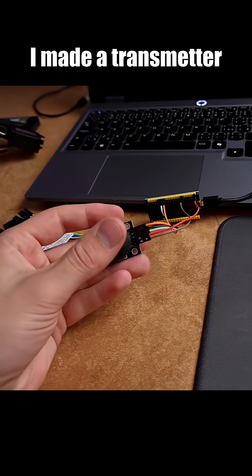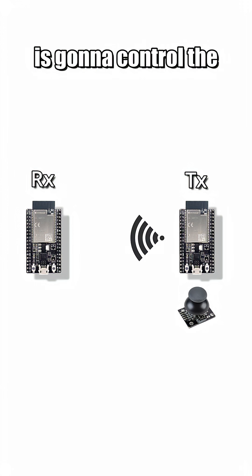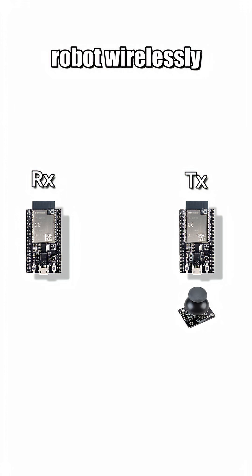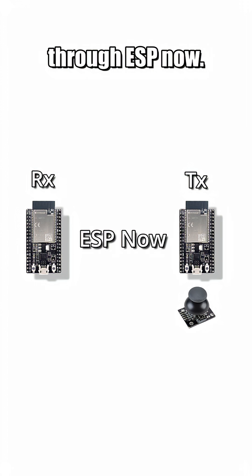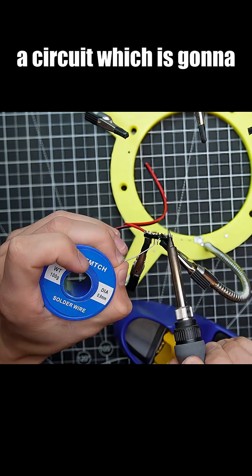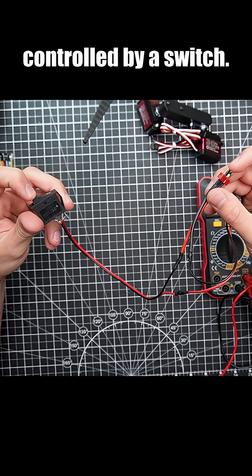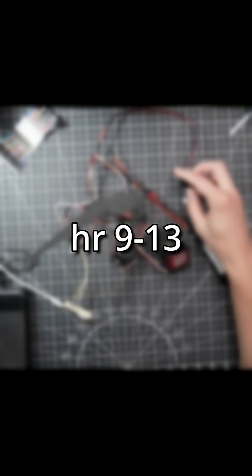Hour 7. I made a transmitter with a joystick which is gonna control the robot wirelessly through ESP now. Hour 8. I soldered up a circuit which is gonna power the servomotors with a LiPo battery, controlled by a switch.